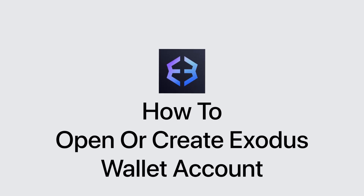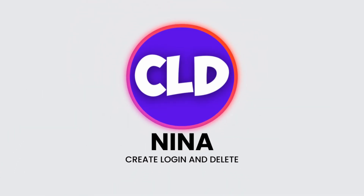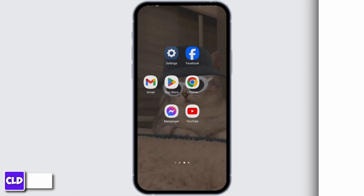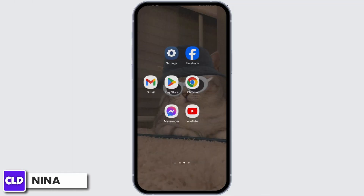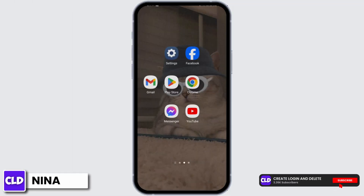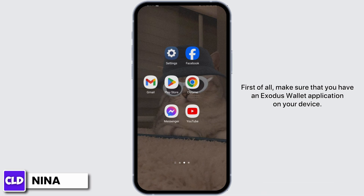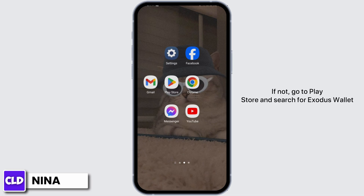How to open or create an Exodus wallet account. Hey everybody, this is Nina from Create Login Delete, and without further ado, let's get started.